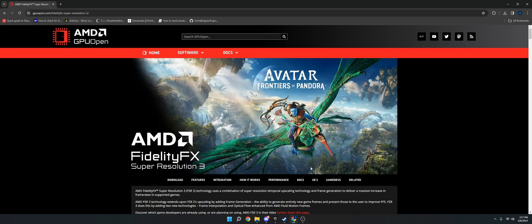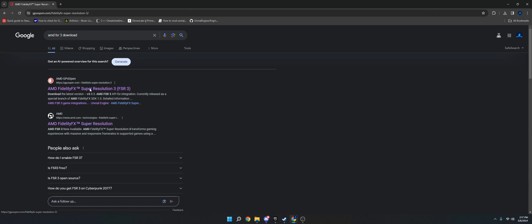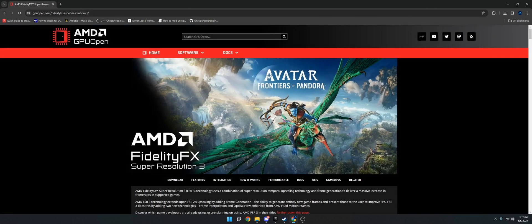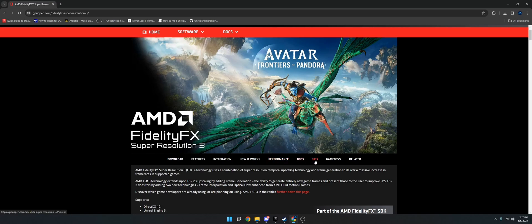So with that said, let's go ahead and get into it. In order to get this, you're going to go into Google and type in AMD FSR3 download. You're going to see this AMD GPU open, click that, and then at the top over here on this bar, you're going to click UE5.